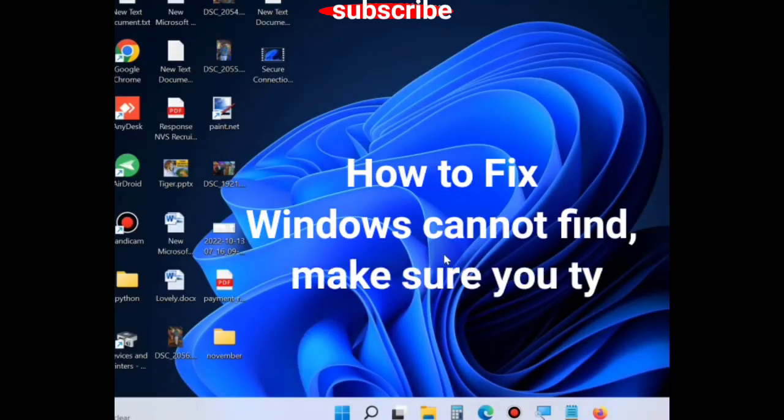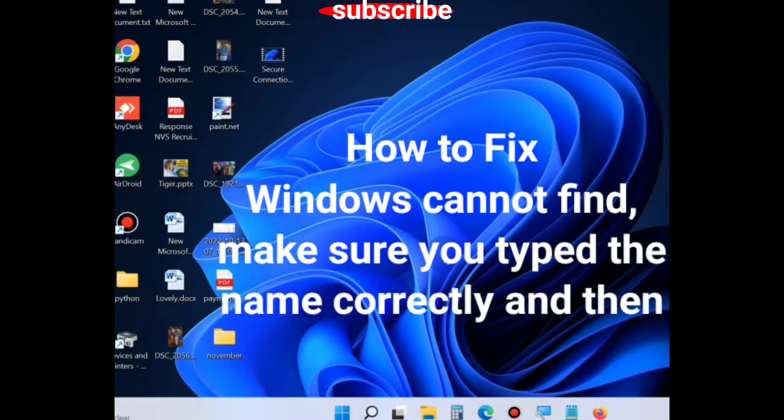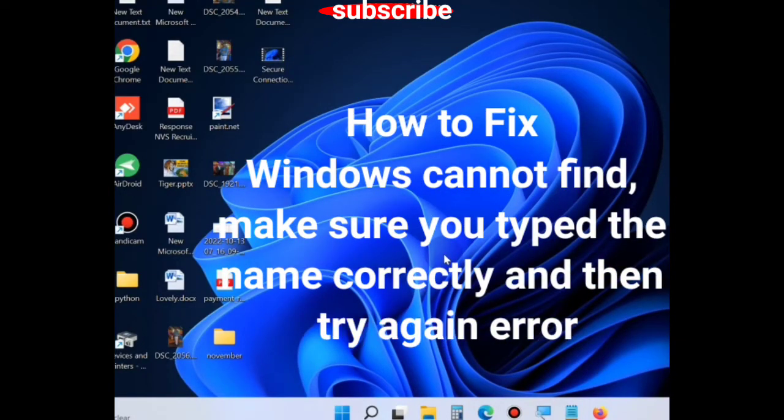Hello guys, how to fix 'Windows cannot find, make sure you type the name correctly and then try again' error.